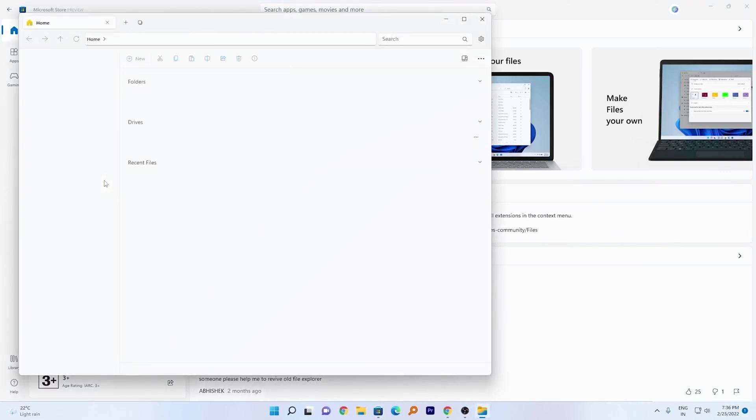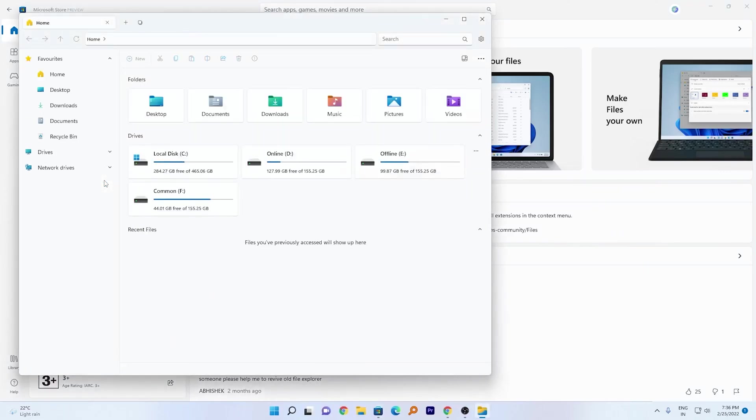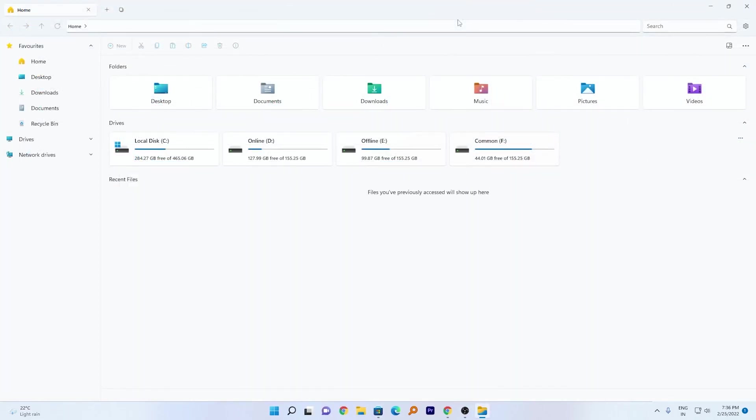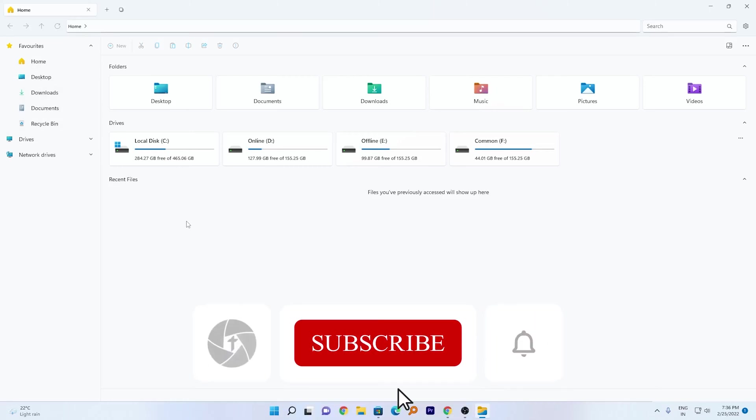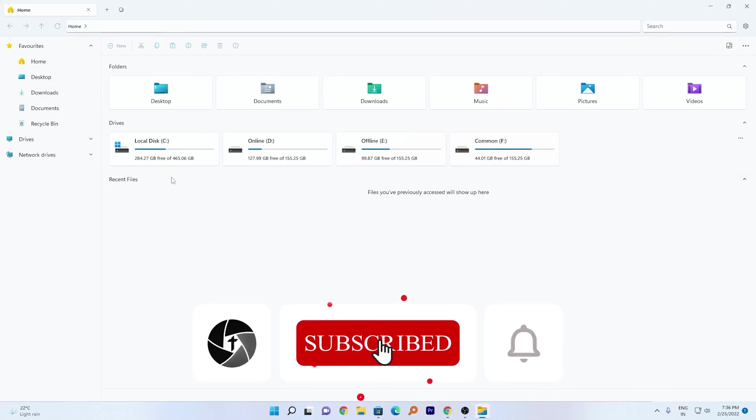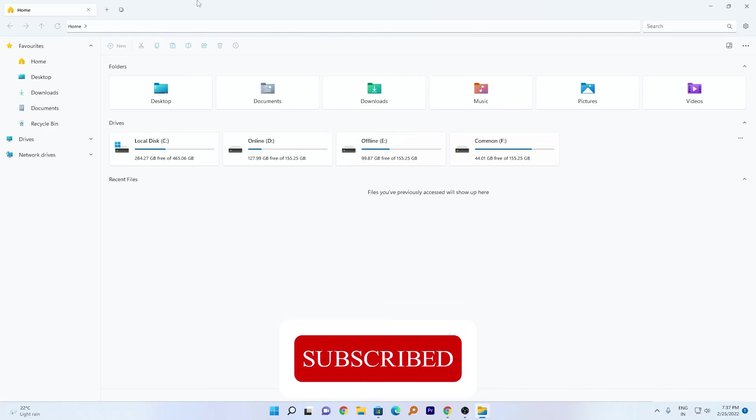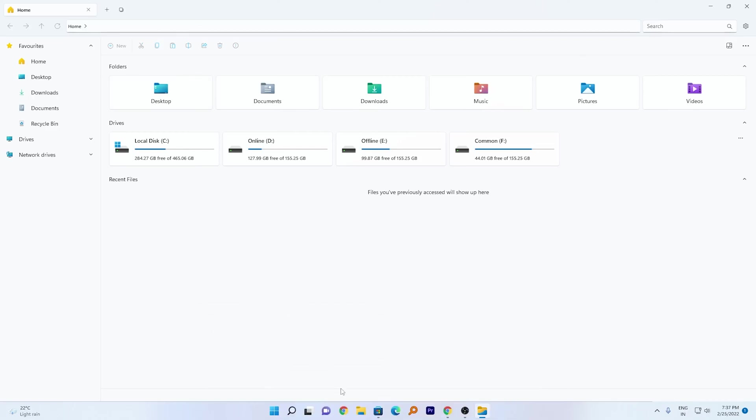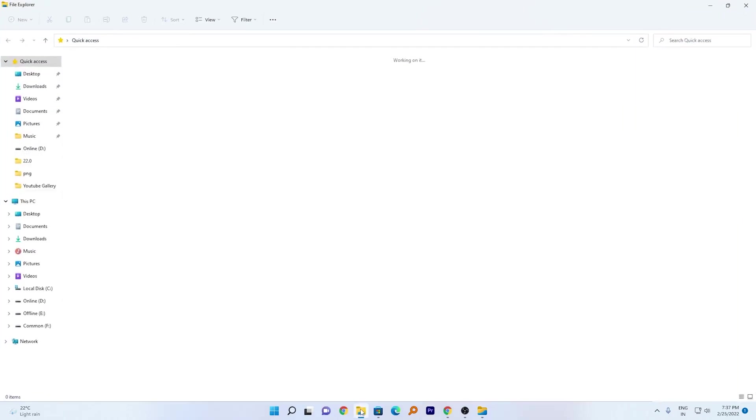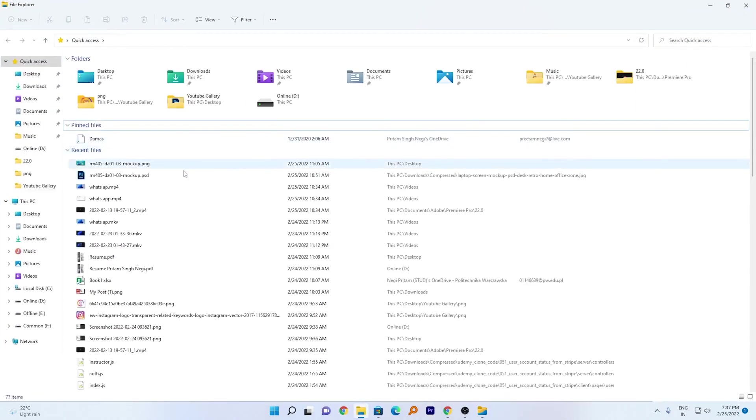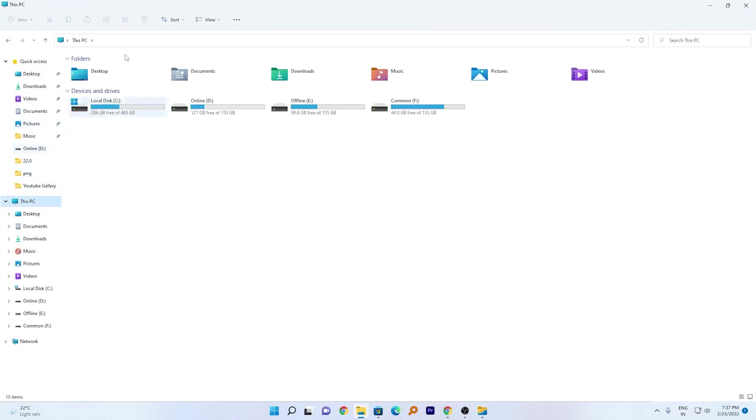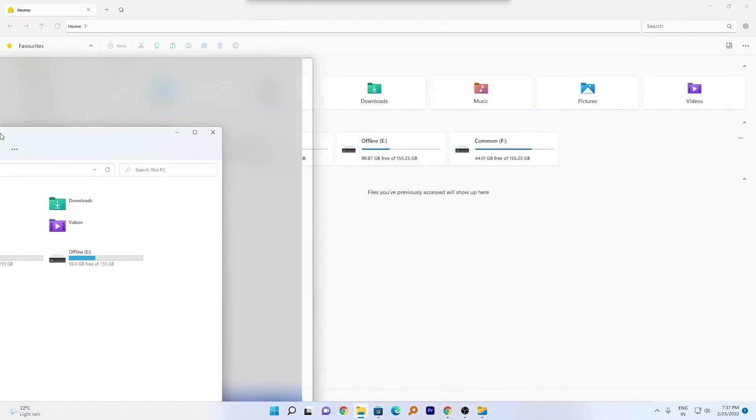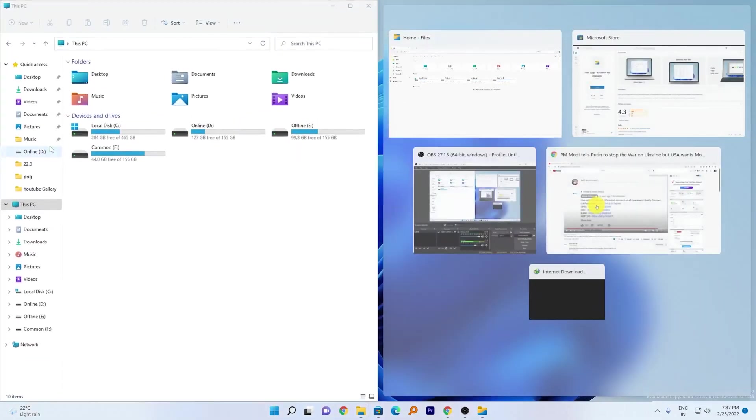So here we go, we can see our brand new explorer for Windows 11. In terms of looks, it looks quite similar to the default Windows explorer. Let me open the default Windows Explorer and I'll show you by keeping them side by side.